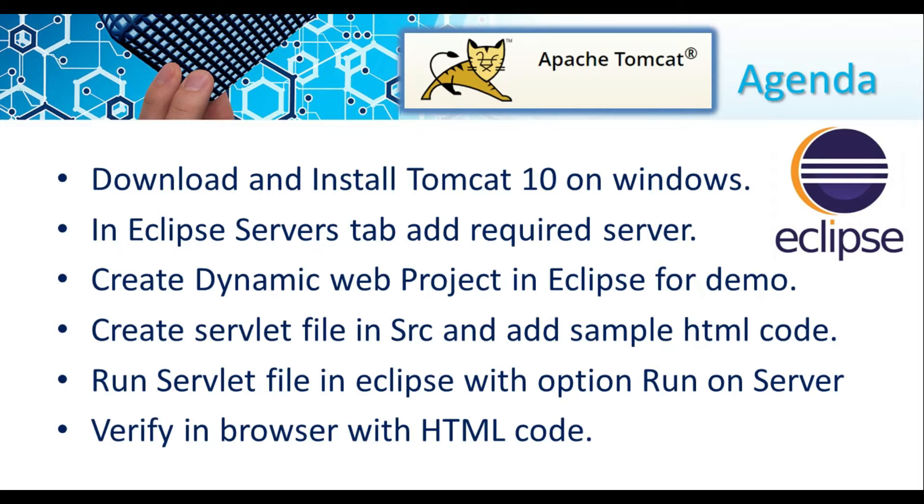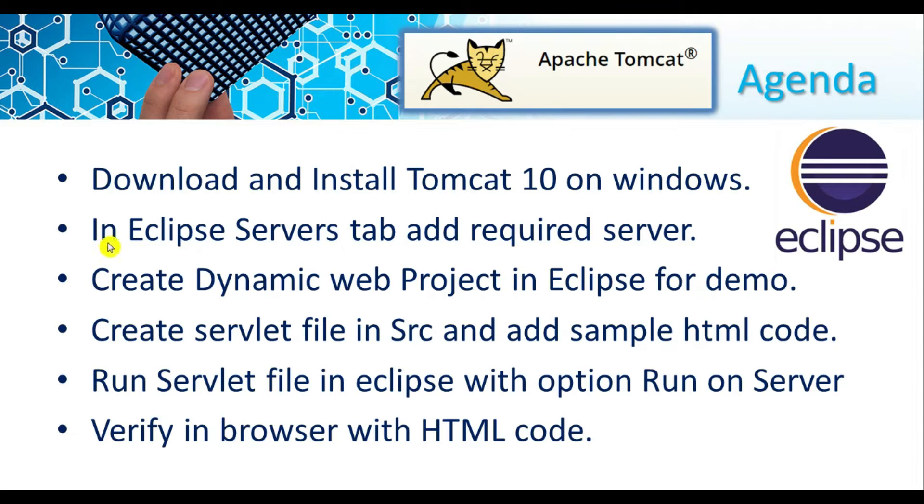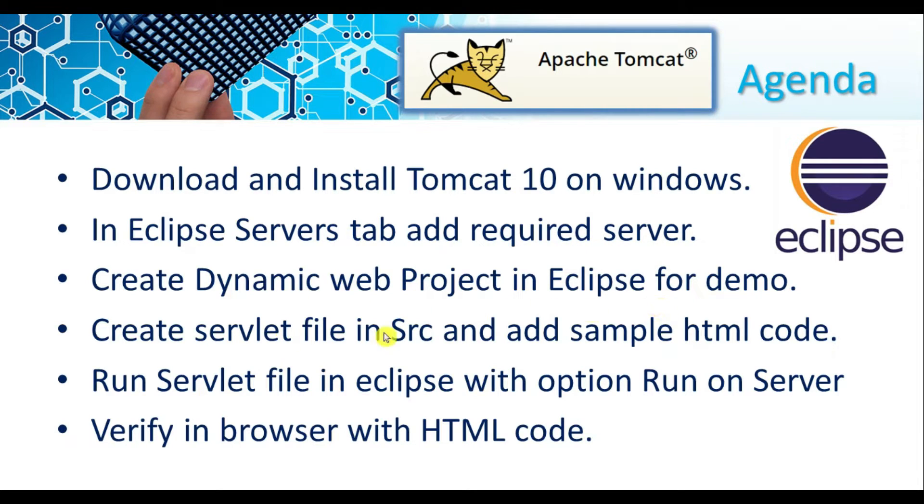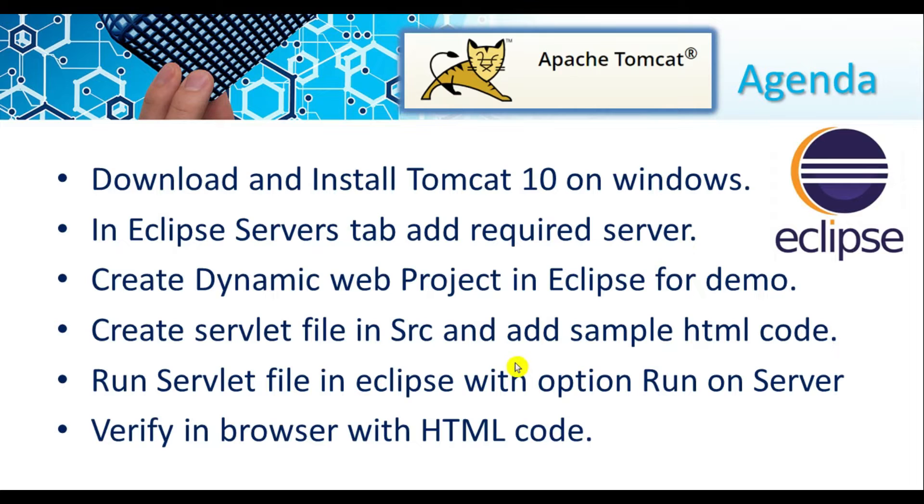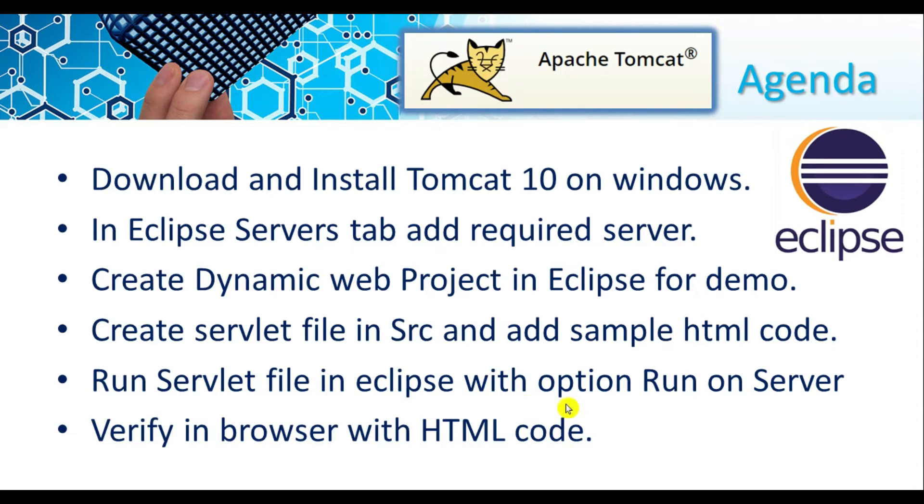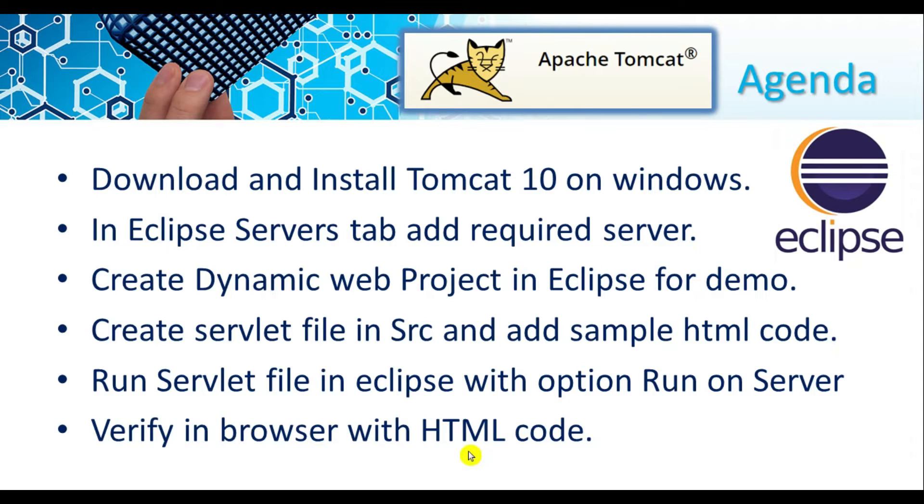The agenda for today: first we will download and install Tomcat 10 on Windows, then in Eclipse servers tab add the required server, create a web project in Eclipse for demo, create a servlet file, add sample HTML code to verify our web application, run that servlet file in Eclipse with the option Run on Server, and verify in the browser.